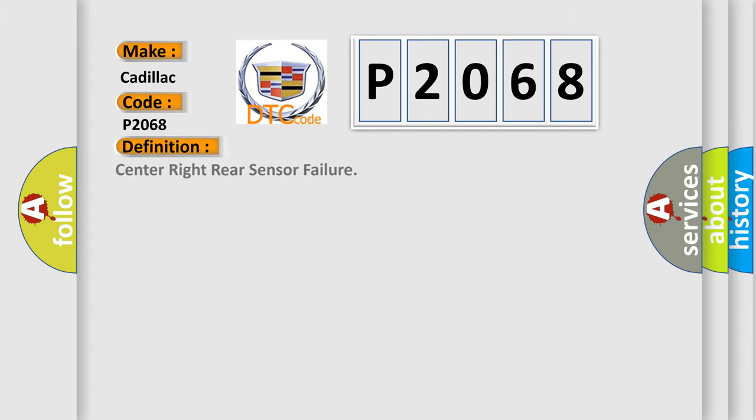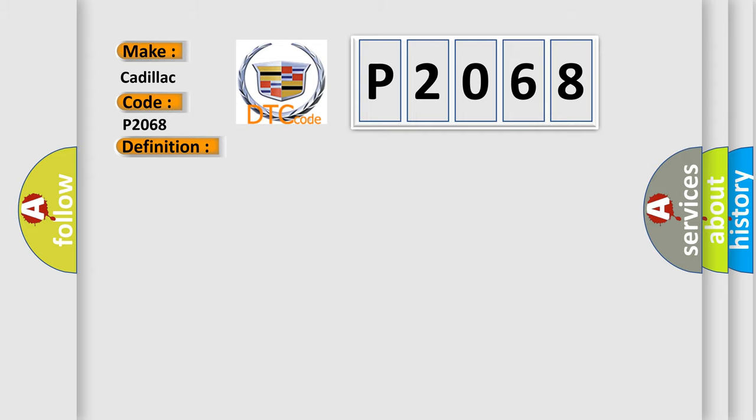The basic definition is: Center right rear sensor failure. And now this is a short description of this DTC code.